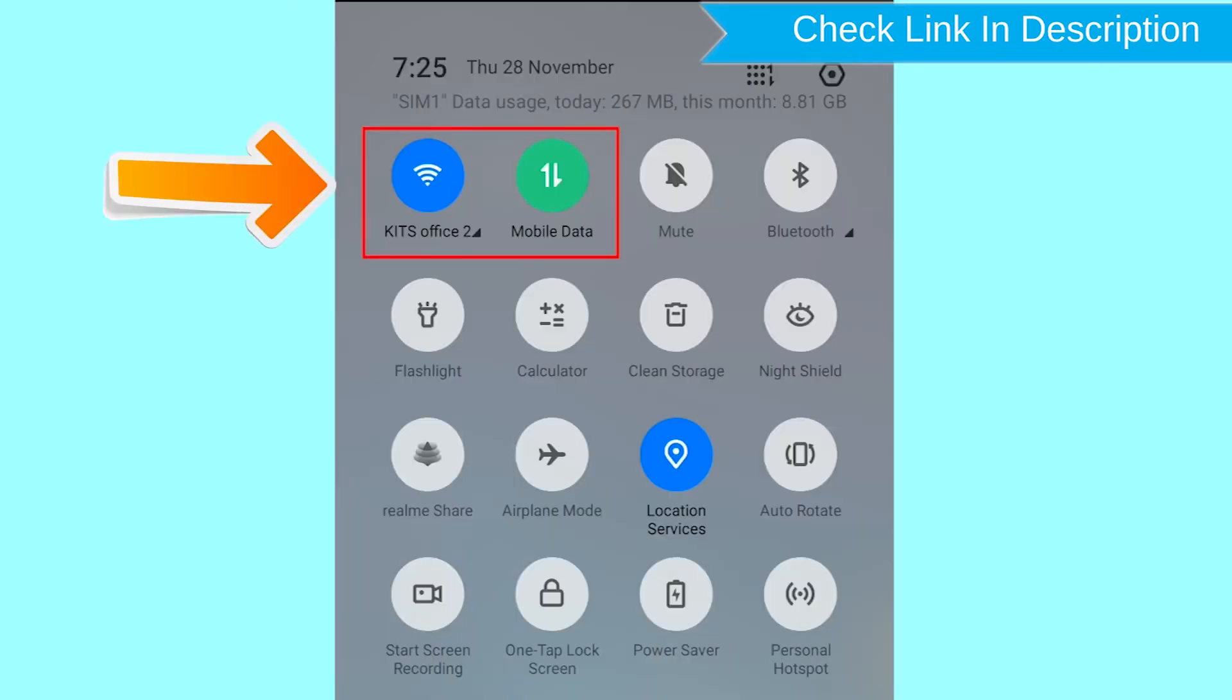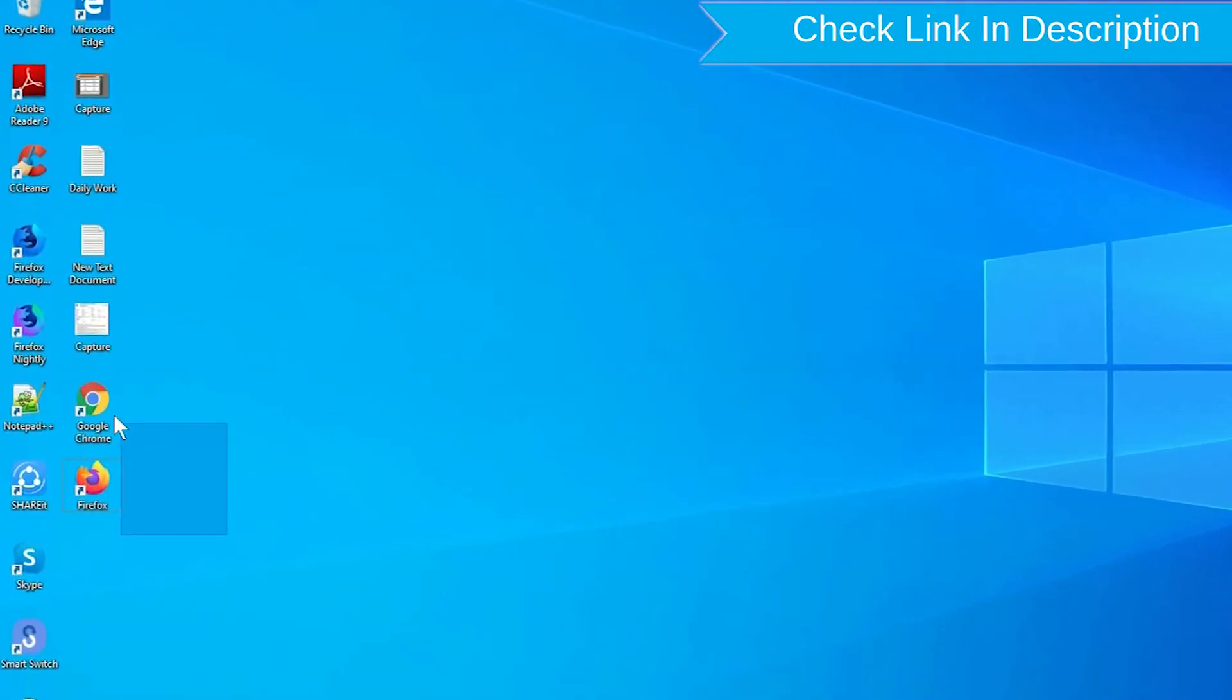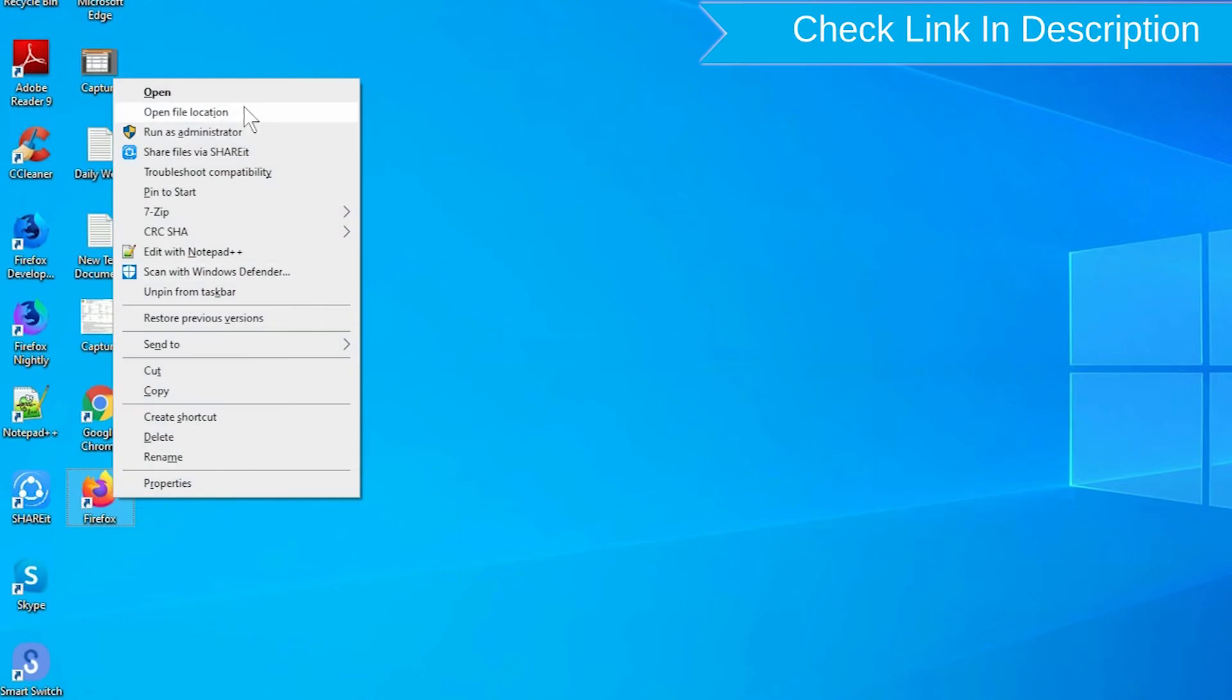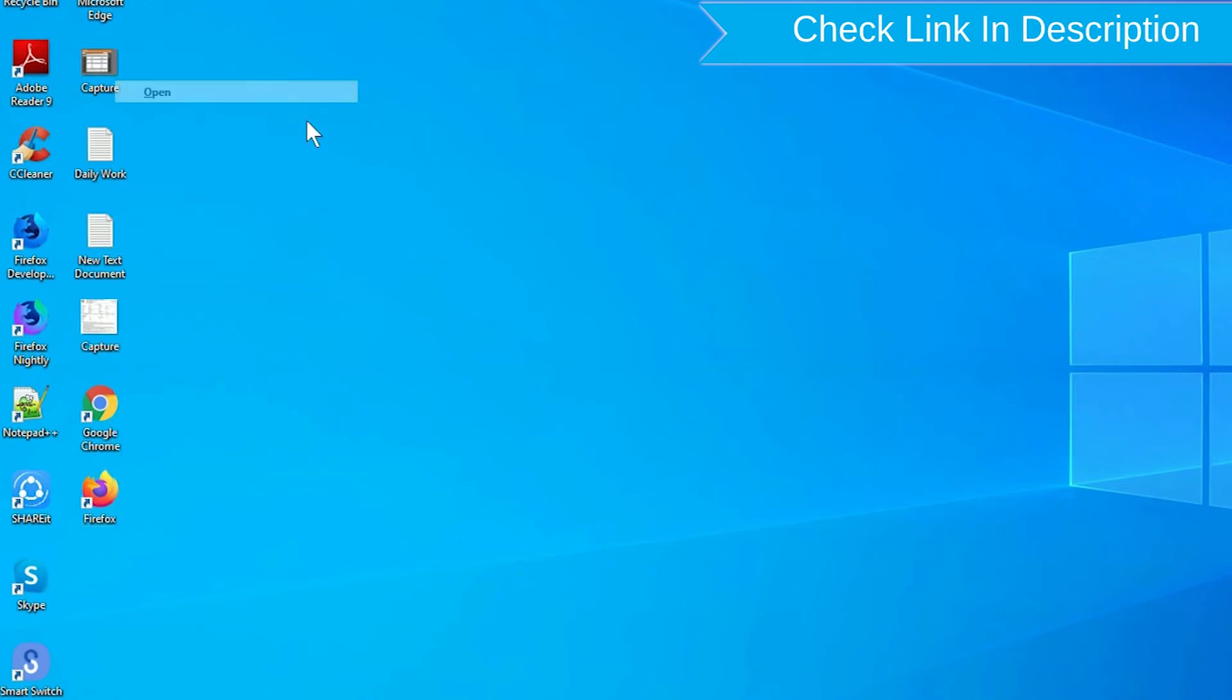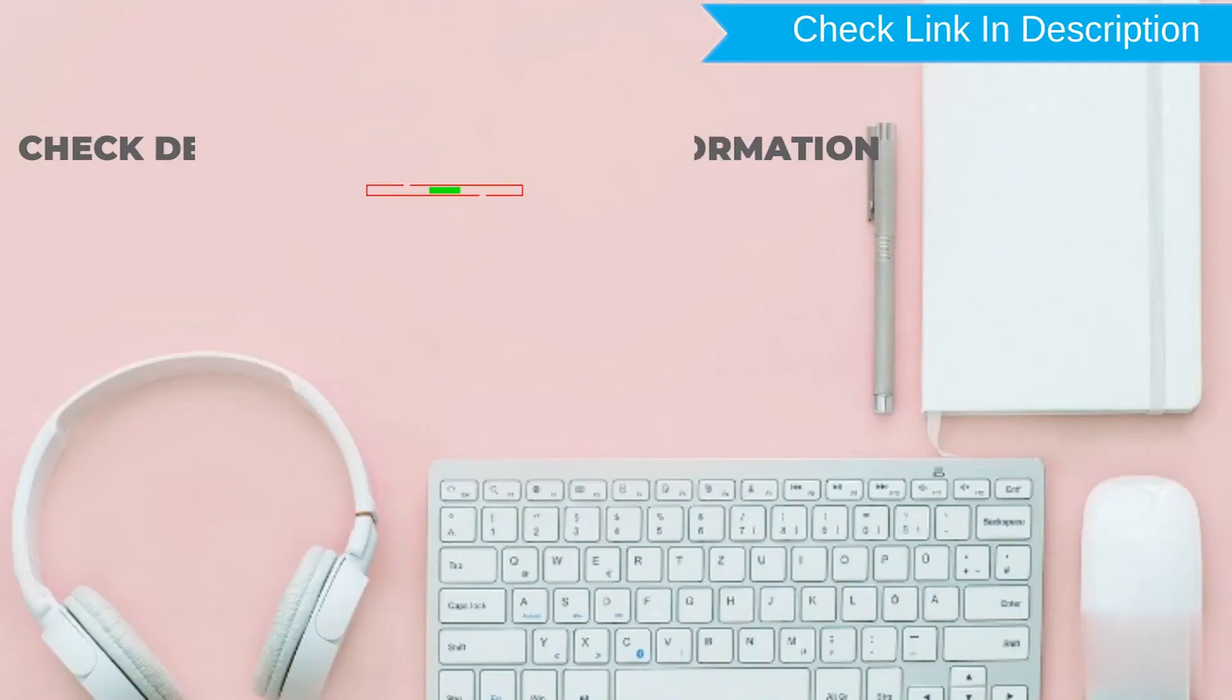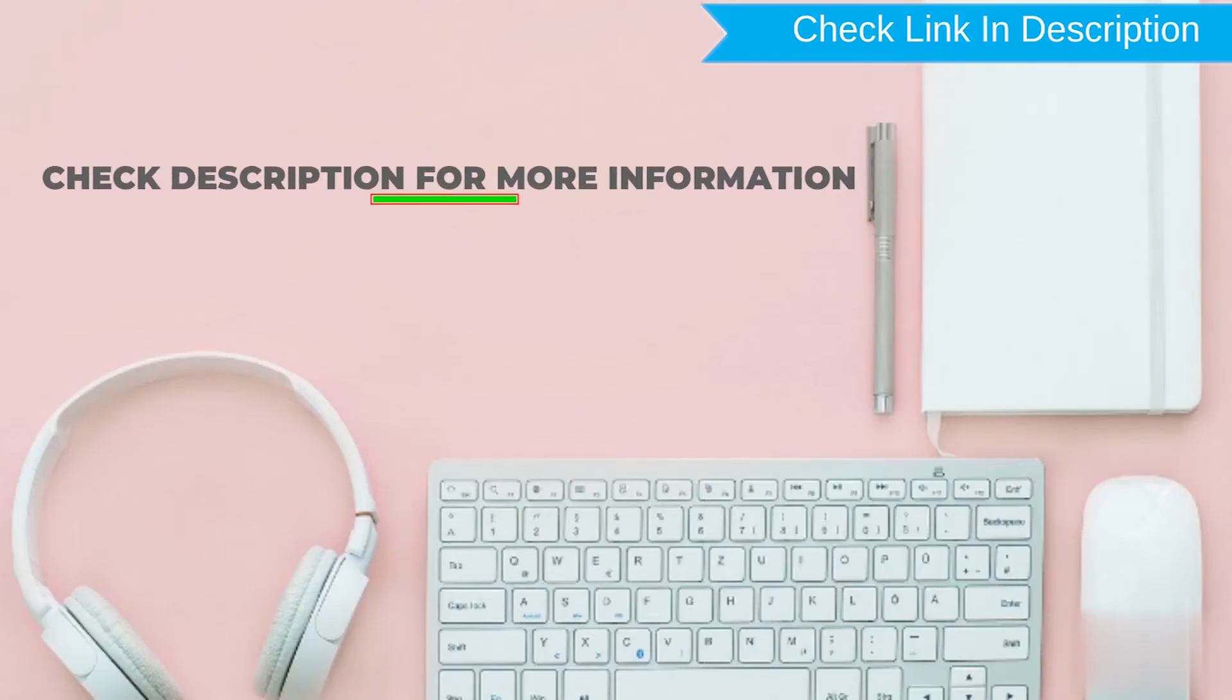If your device is offline, erasing will begin when it next comes online. Take another phone or PC and open any browser. After that, visit Google Find My Device. We provide the link in the description. Check the description for more information.